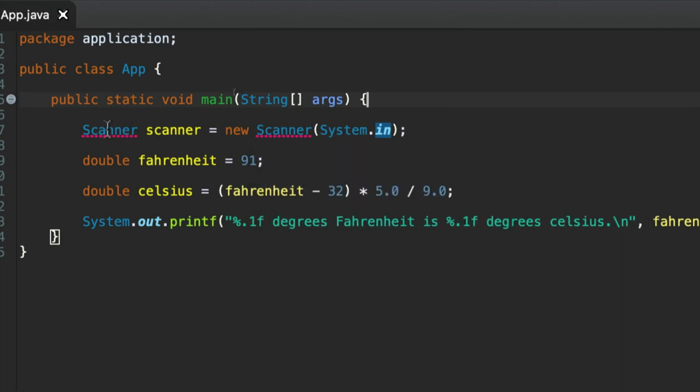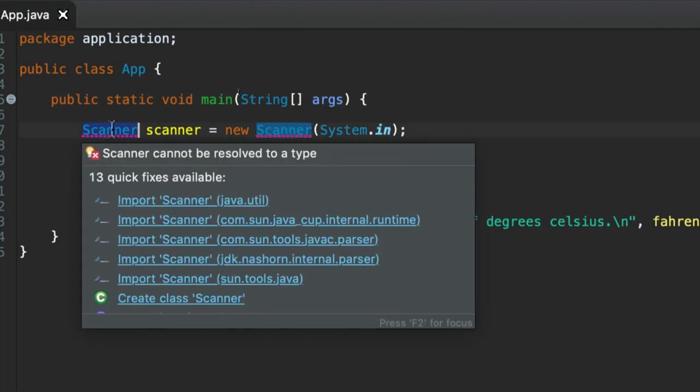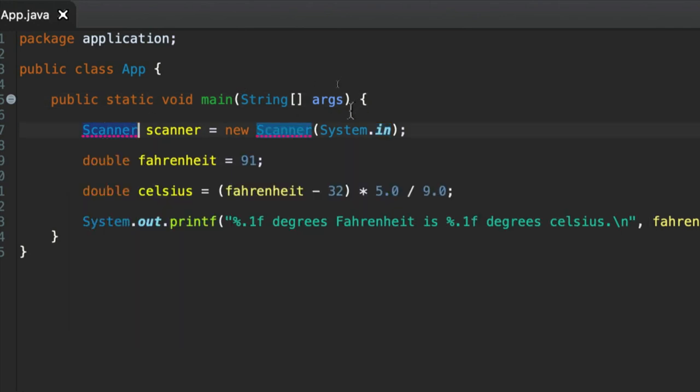Now that's because I'm using this Scanner class which is part of Java. It's part of the JDK Java development kit. But it's in a package and my program doesn't know how to find this package.